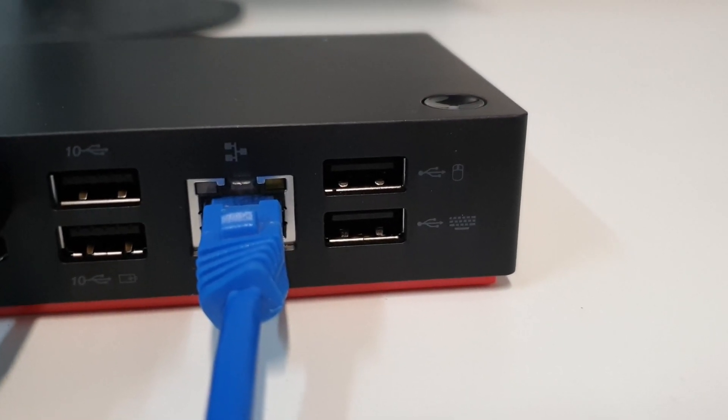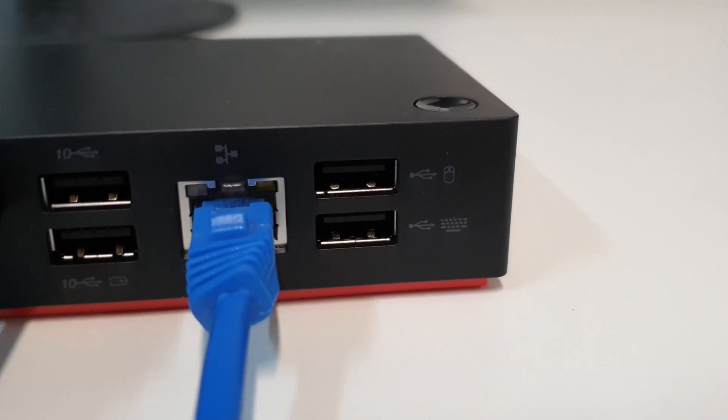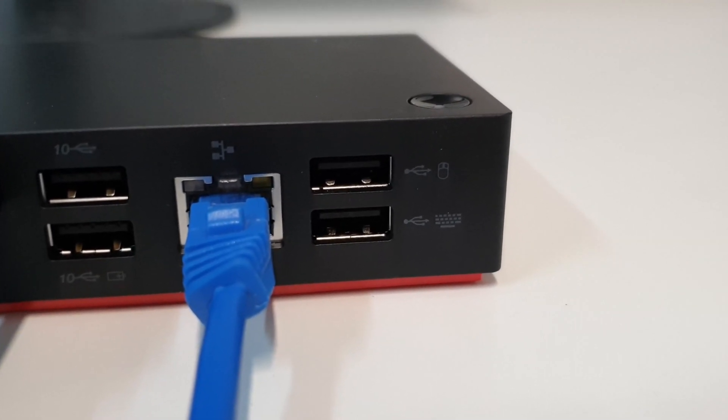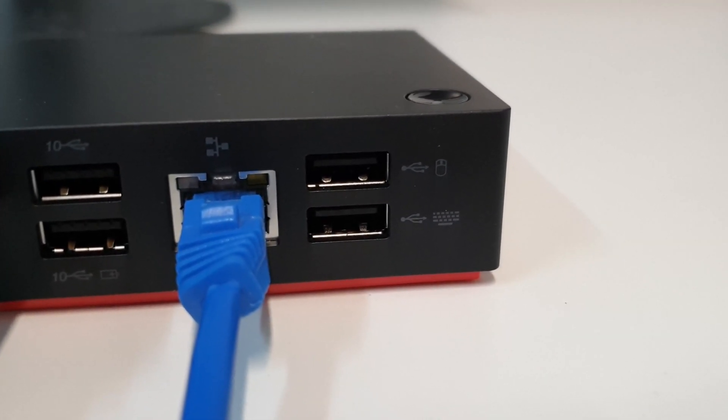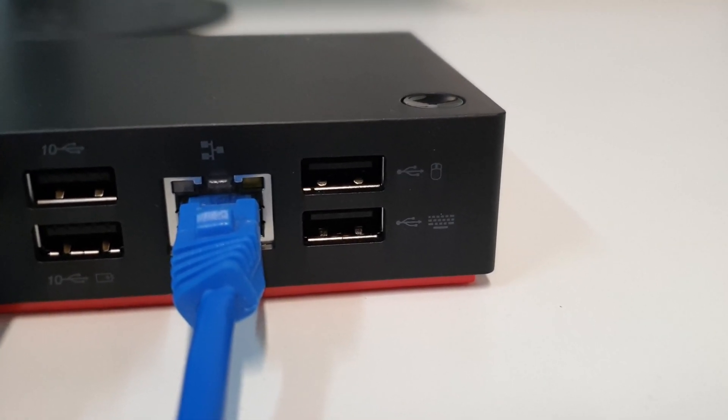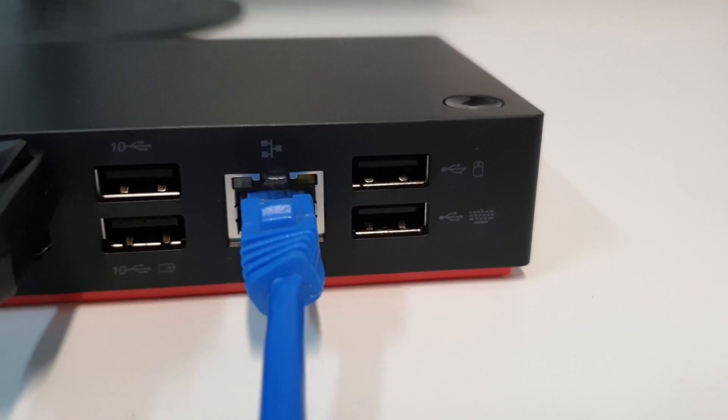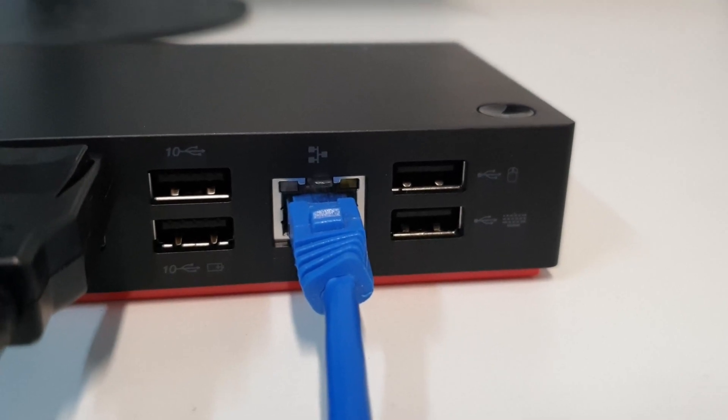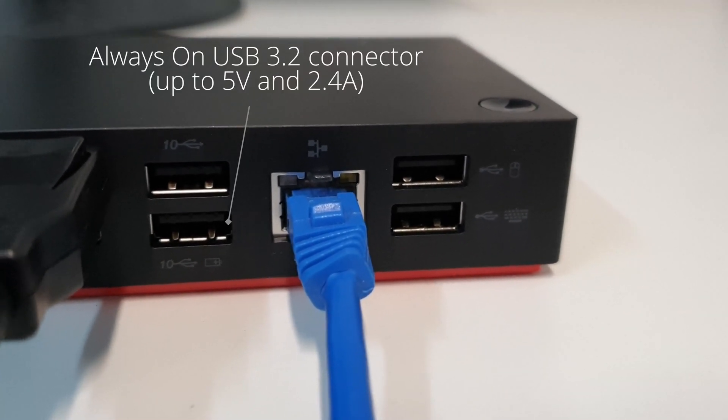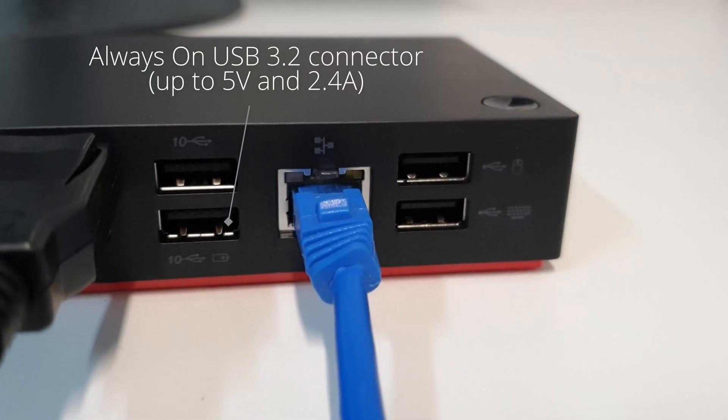There is a USB port for mouse and keyboard, and in the middle, there are always-on USB ports for charging and devices that need constant power.